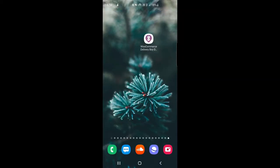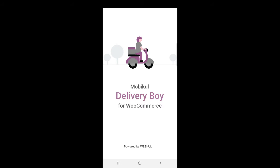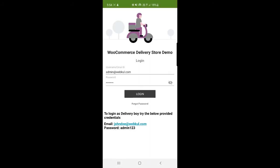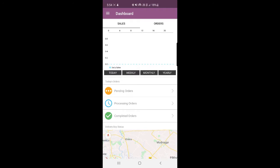Now I'm at the mobile end with my Android device where I've installed the WooCommerce Delivery Boy app. Let's log into the app. As soon as I tap in, you can see the splash screen for the delivery boy app, and here's the login section. I'll be logging in as the admin first, then I'll show you the delivery boy end as well. Both the admin and the delivery boy can make use of the same single app. We placed one order with order number 110, so after login we should see that within the app.